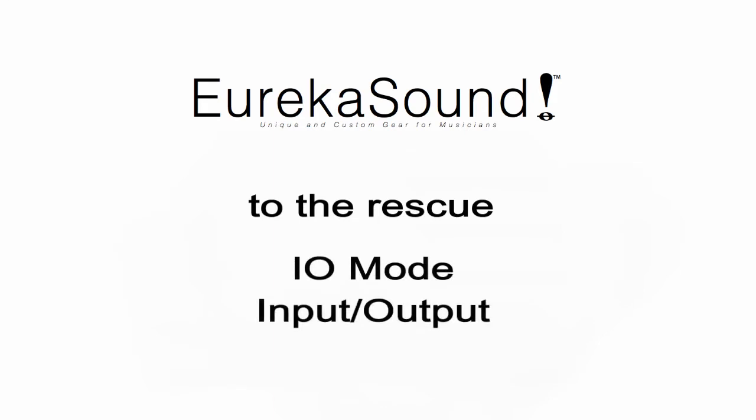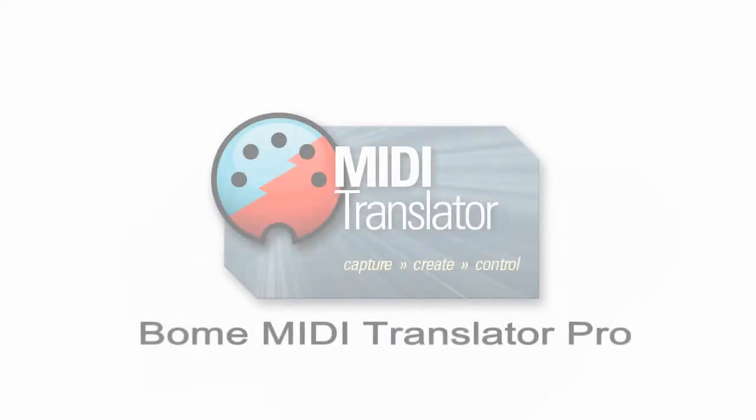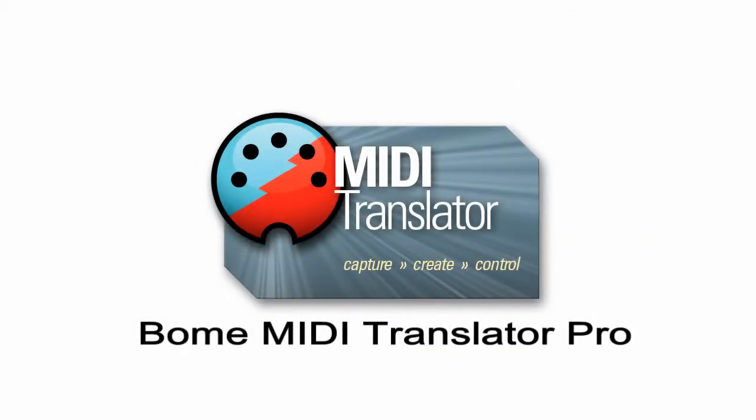Granted, I.O. Mode really doesn't provide any fancy FCB 1010 programming like banks, favorites, etc. Fortunately, for this type of functionality, I can use a different piece of software called Bome MIDI Translator Pro.